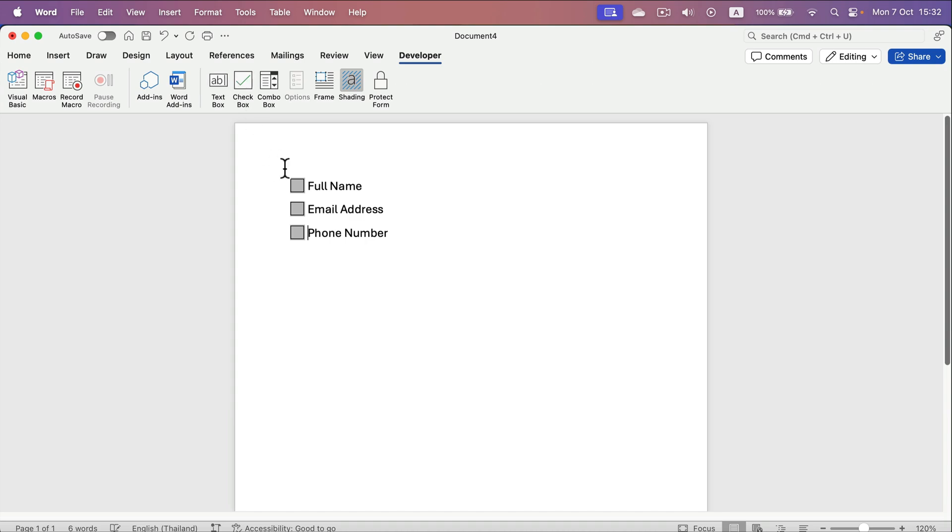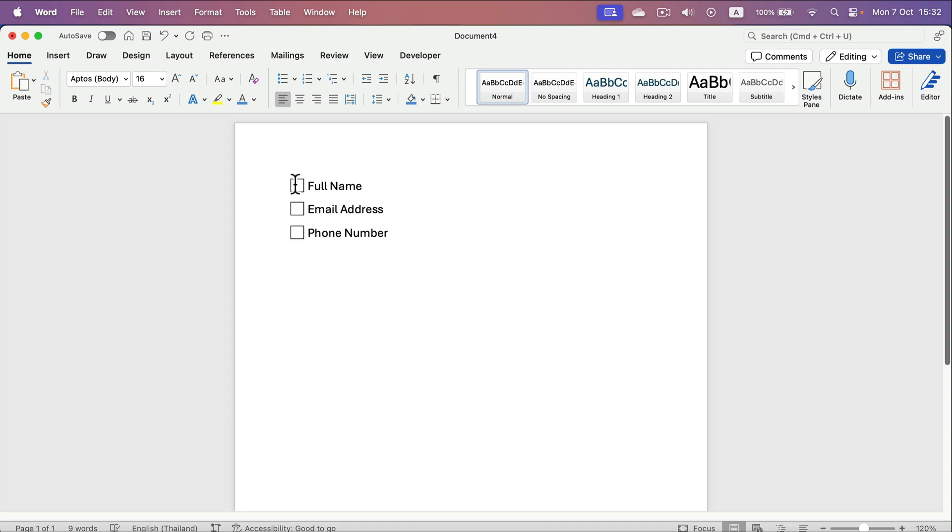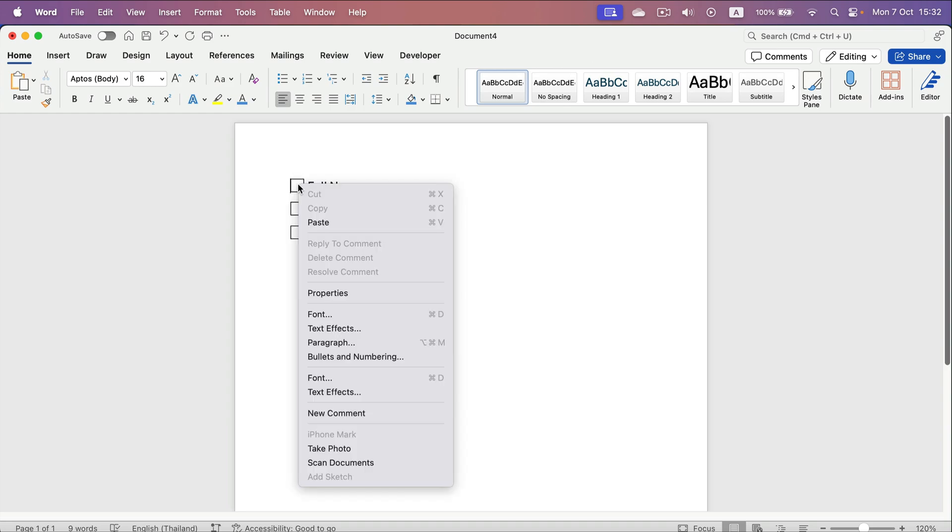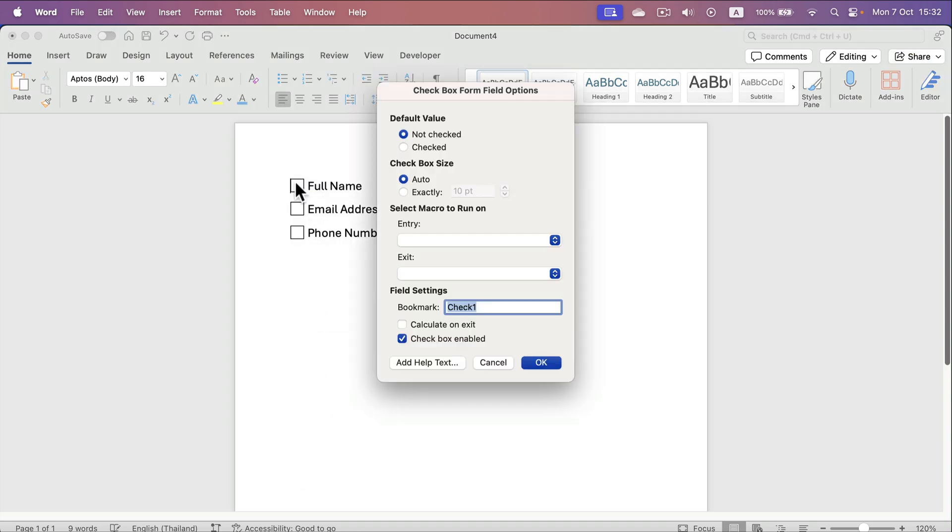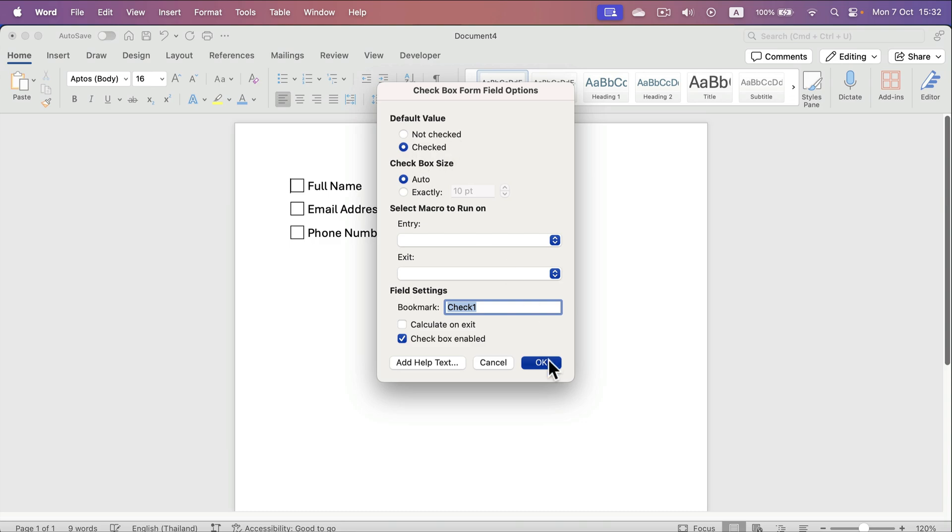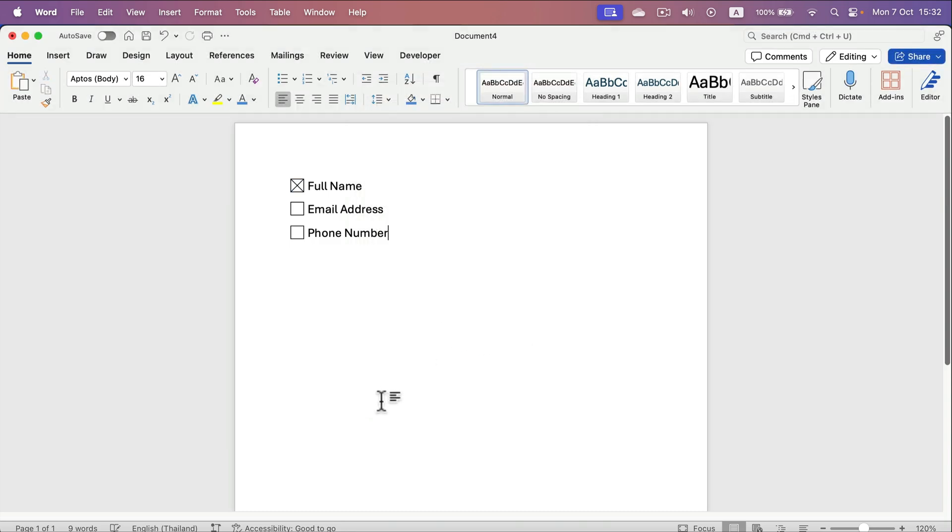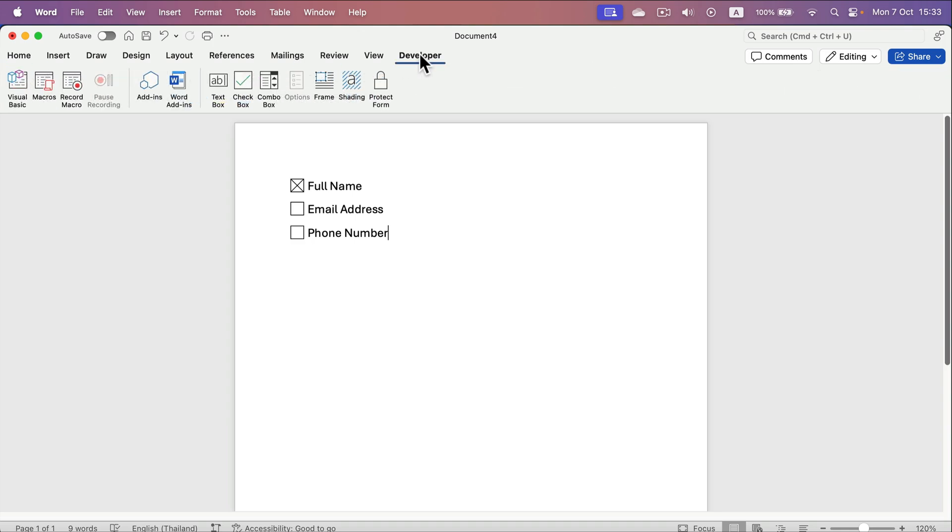We can get rid of the shading if you don't like that, and then go to home and you've got your checkboxes. You can double tap that and you can change to not checked, checked, and that's the interactive checkbox that is inside the developer ribbon.